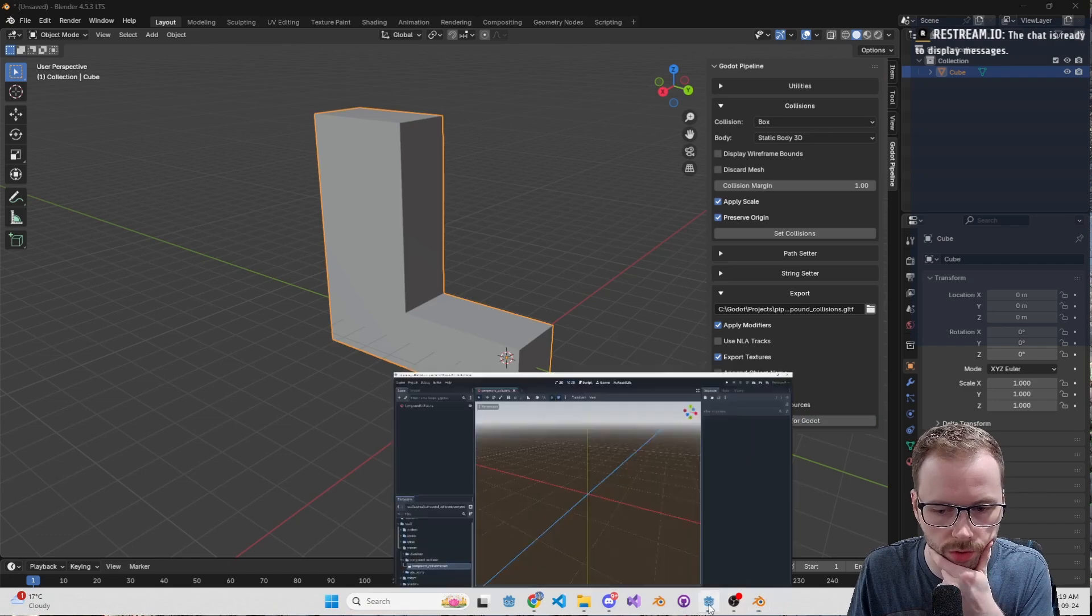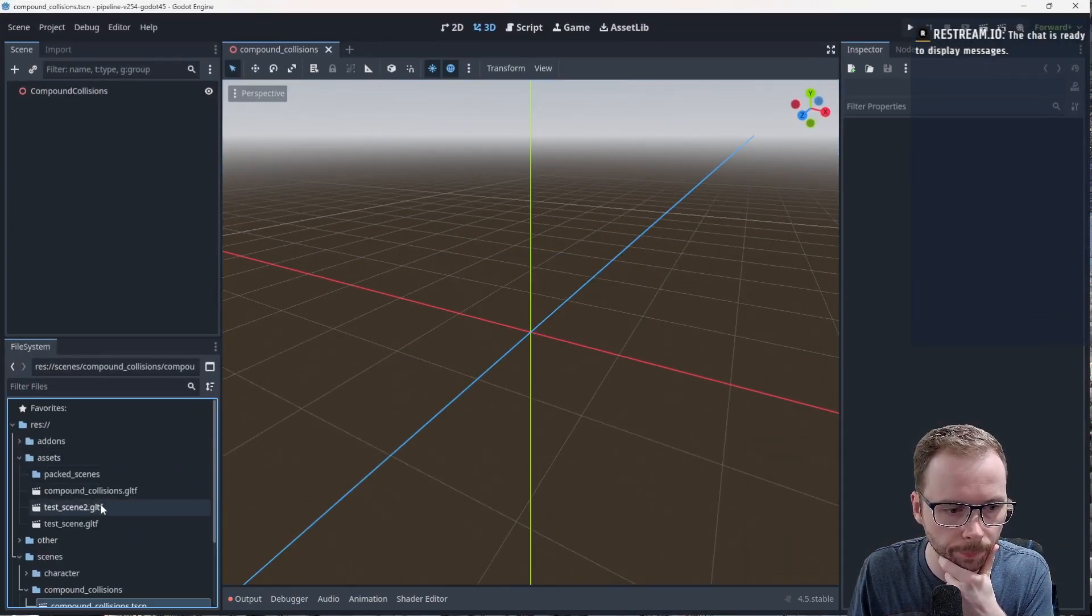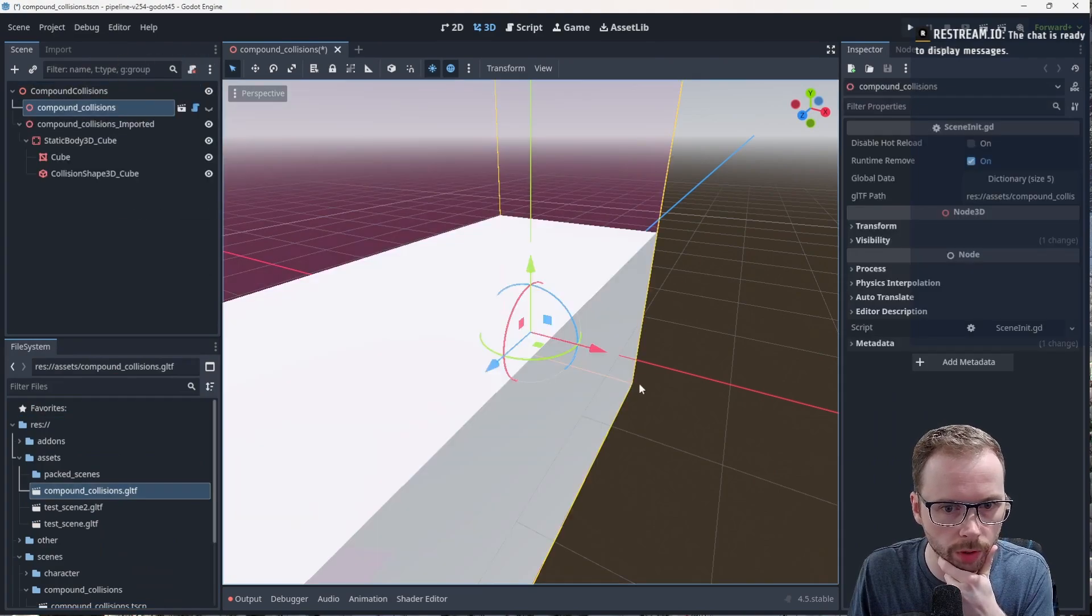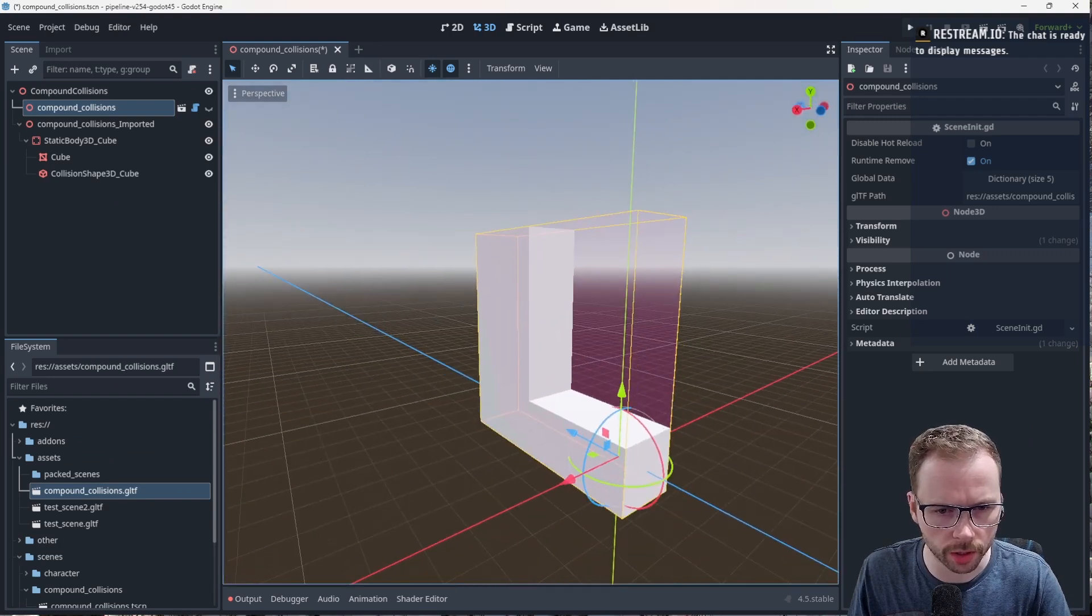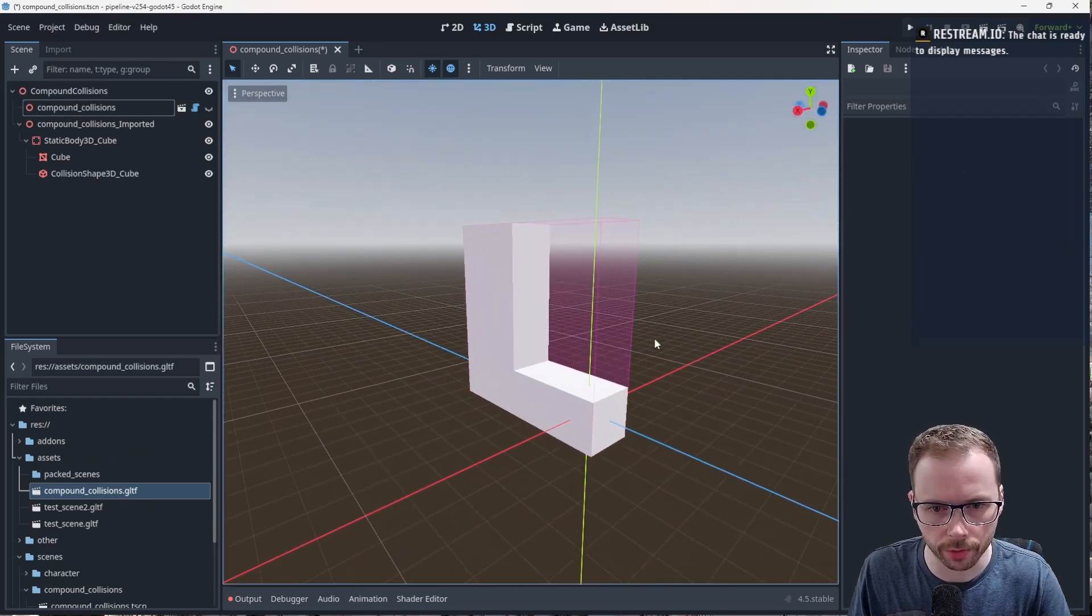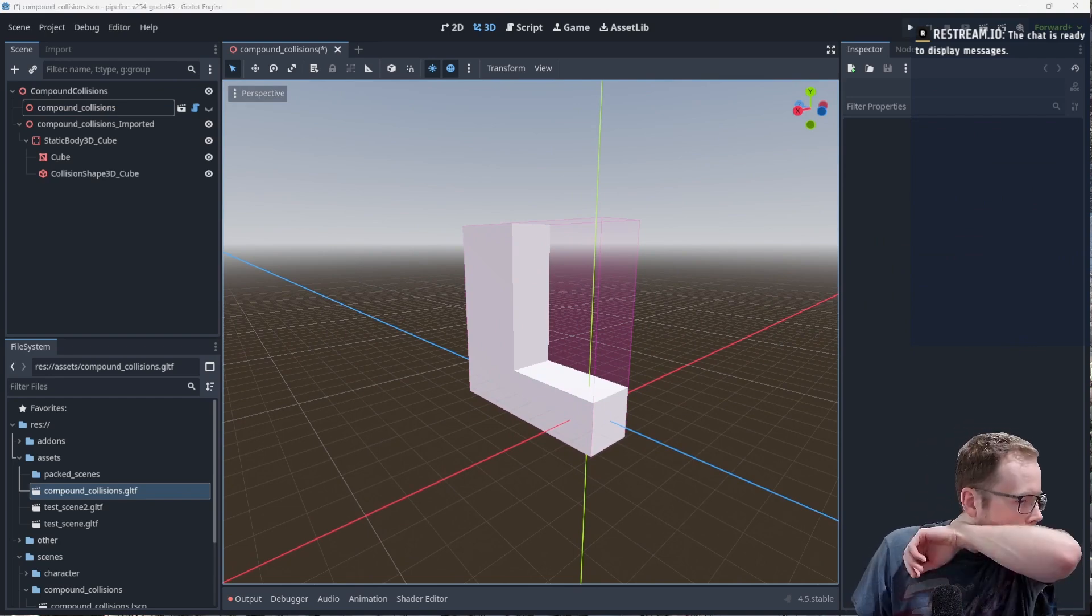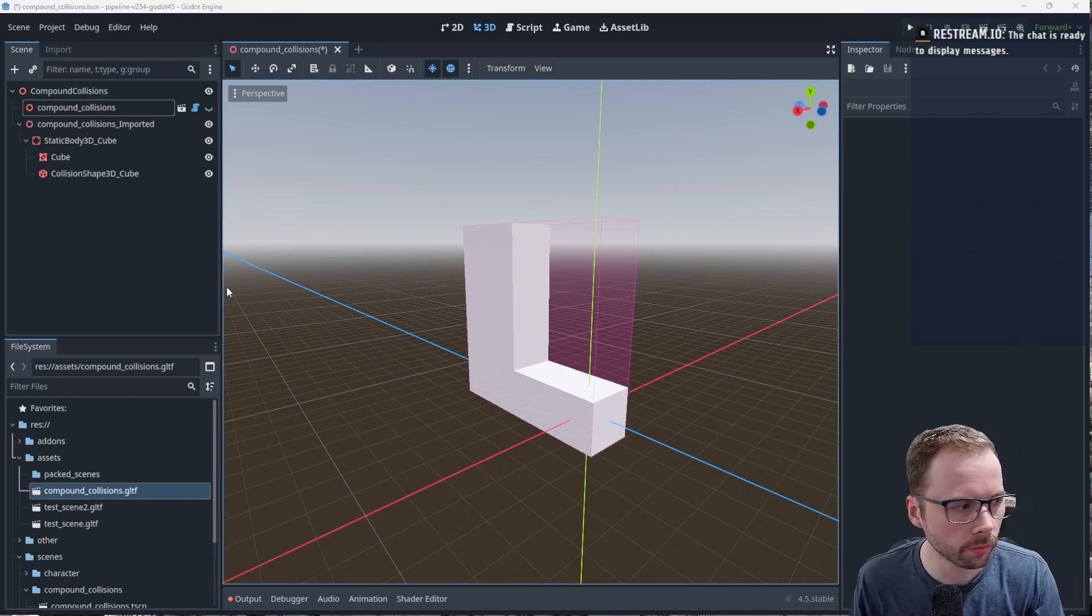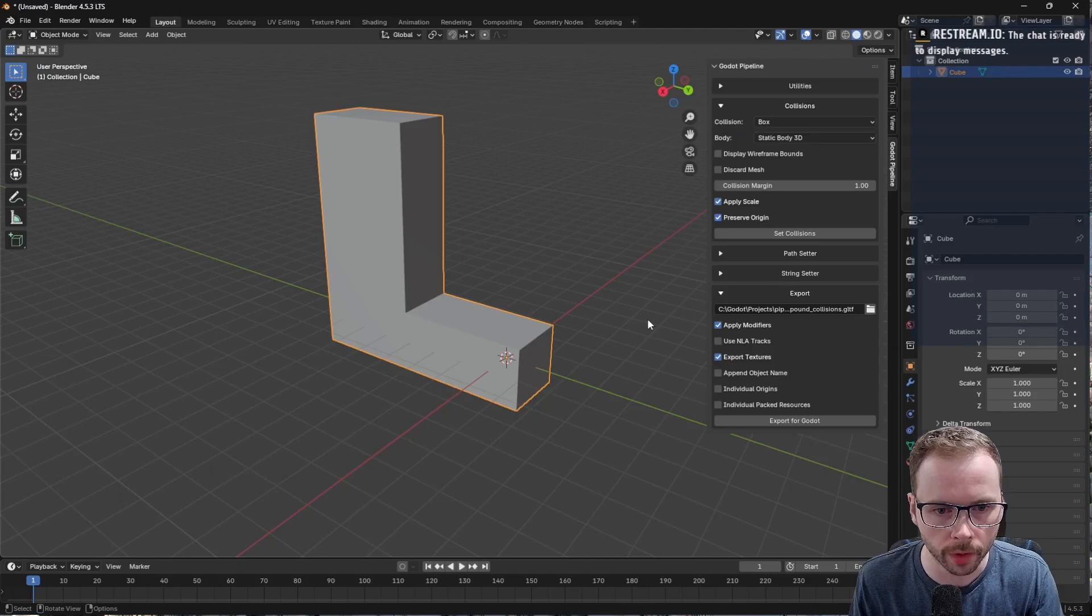You probably know what this is going to look like. It's just going to be a box that wraps the whole thing, which is not really what we want. We can see it here, we have a collision shape that wraps around the whole mesh.